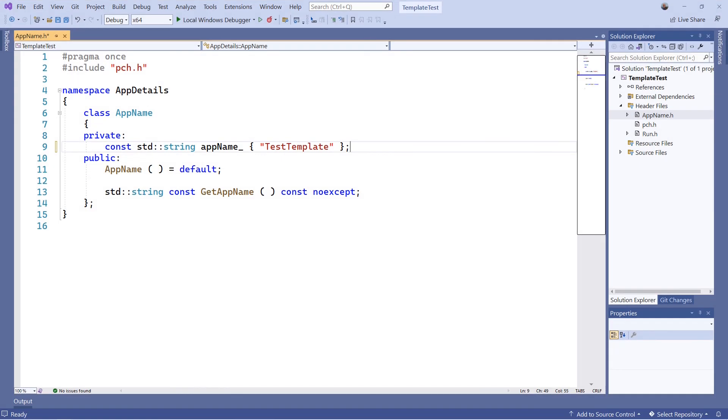And once the projects open, head off to the app name dot h and see if the app name underscore variable now states the correct project name in its initializer value.